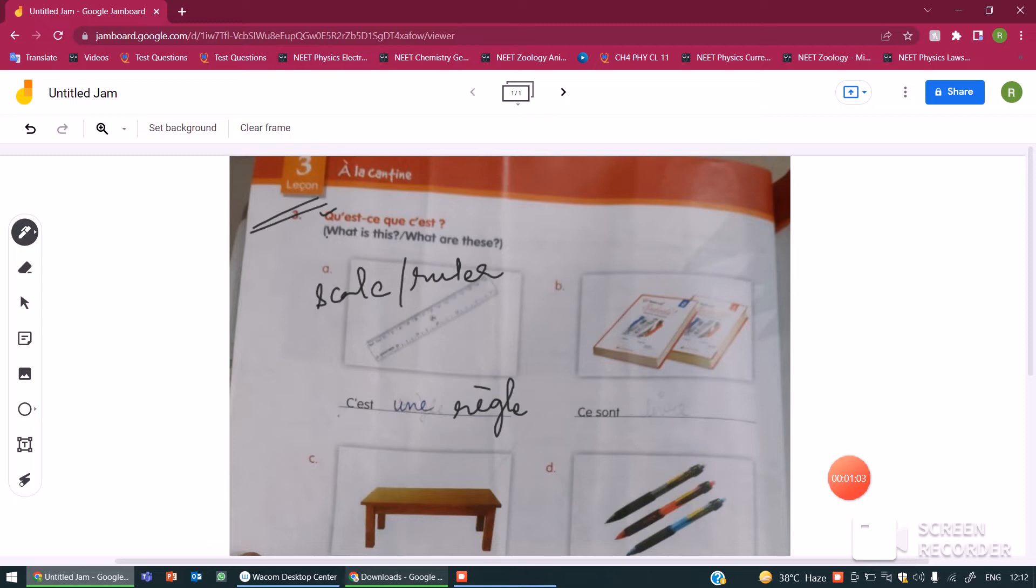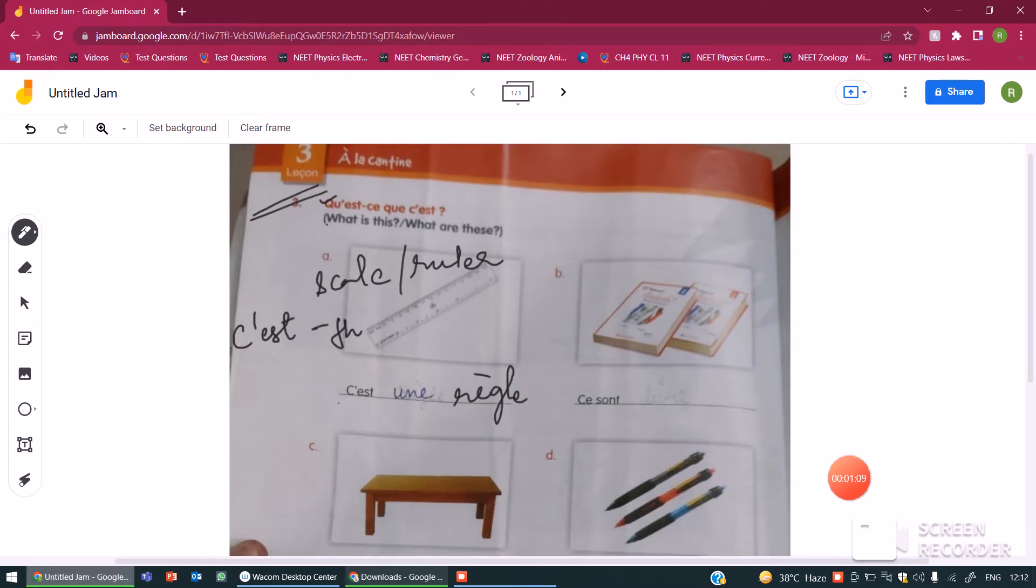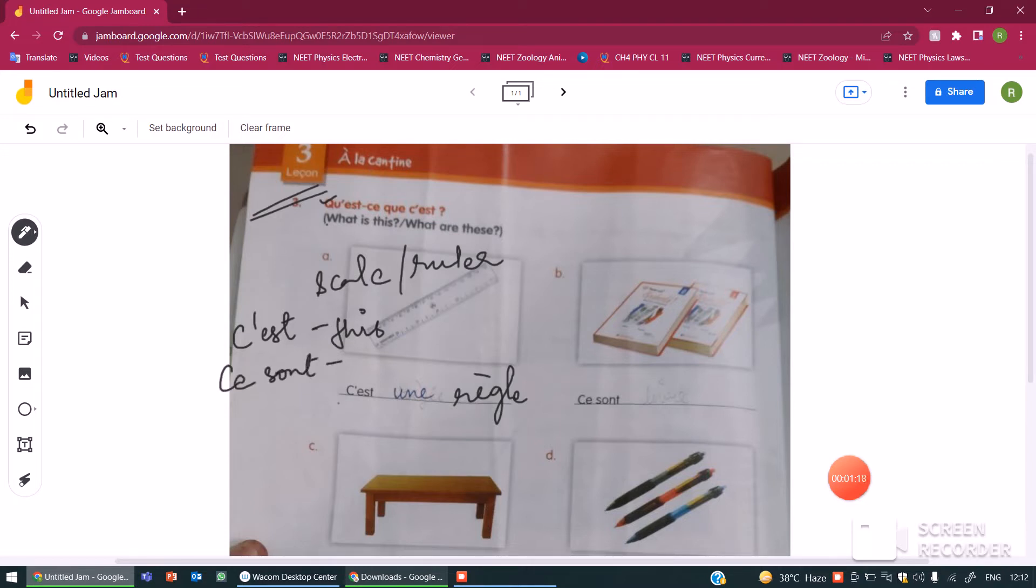So this becomes c'est une règle. Another thing we use c'est for this is when we want to describe a singular object, or ce sont for plural objects.